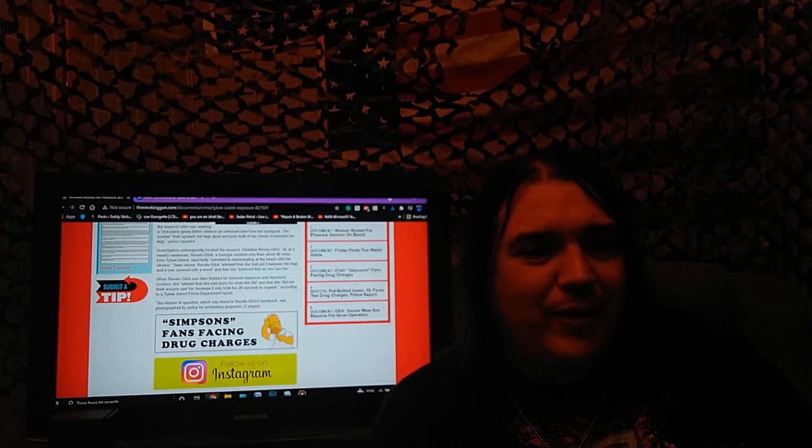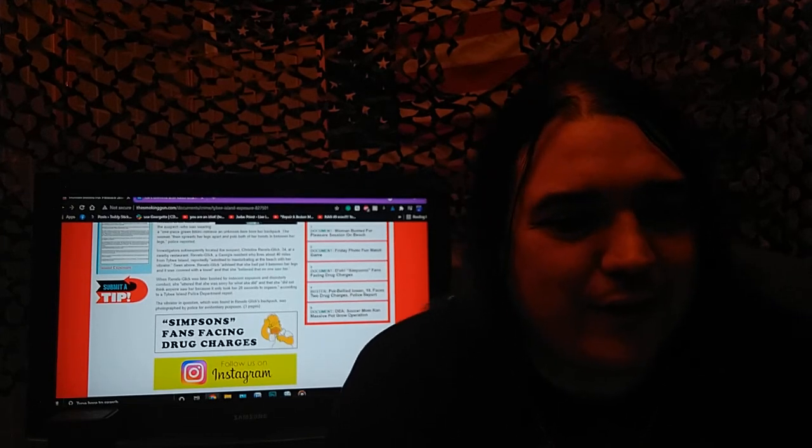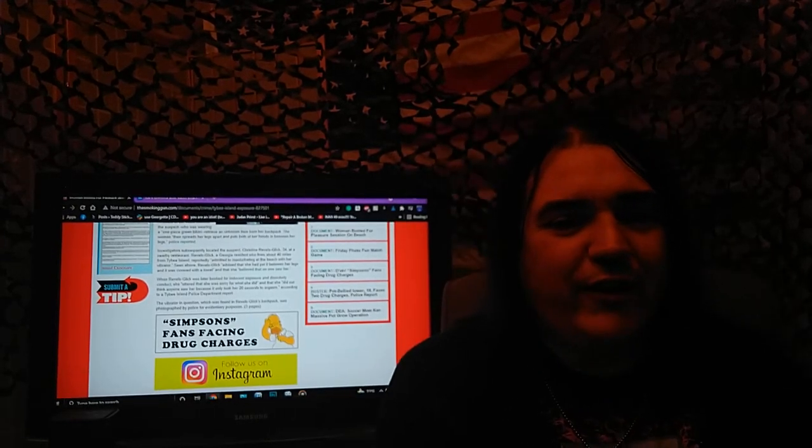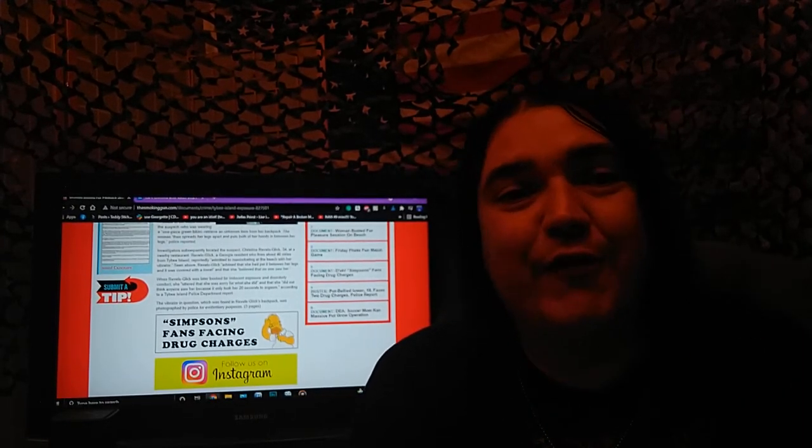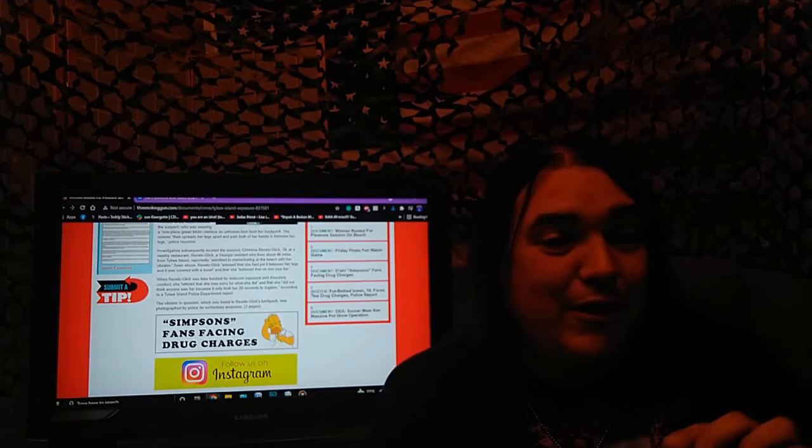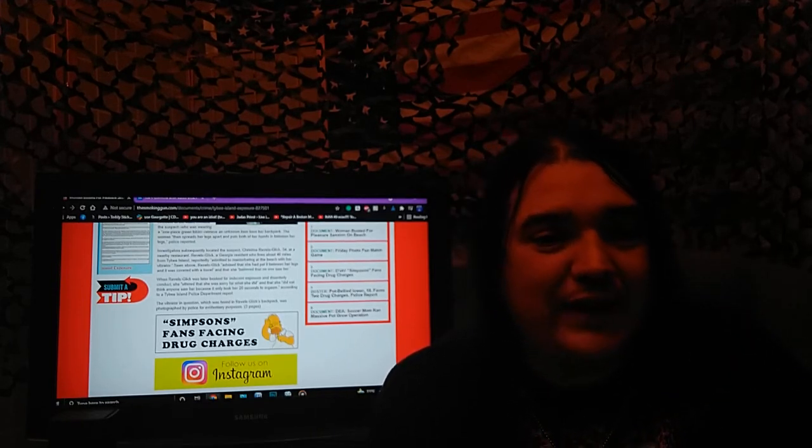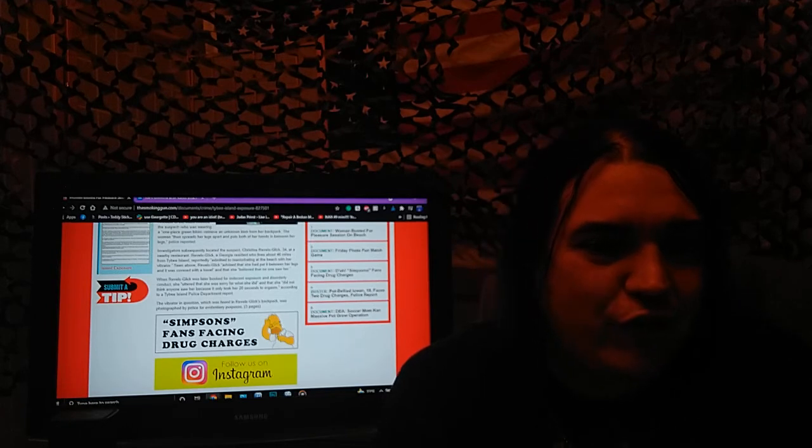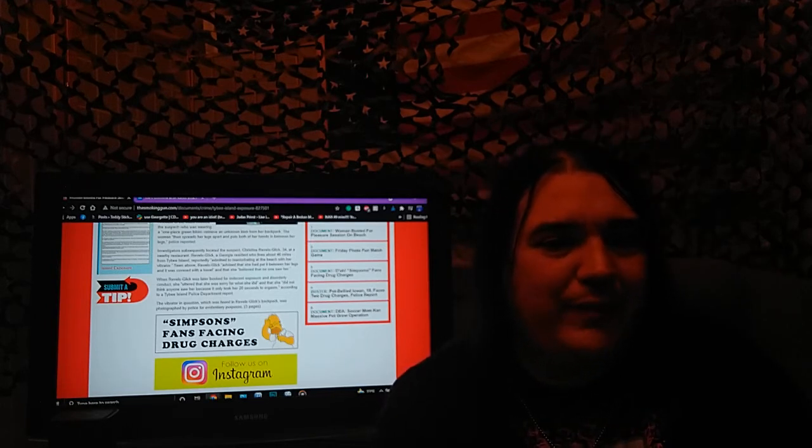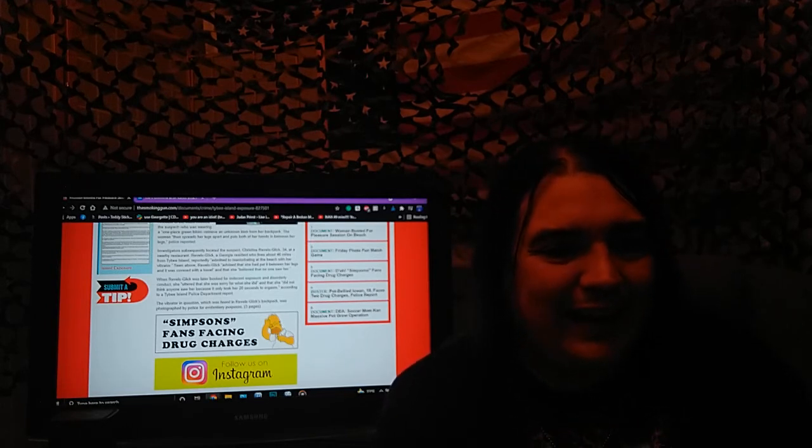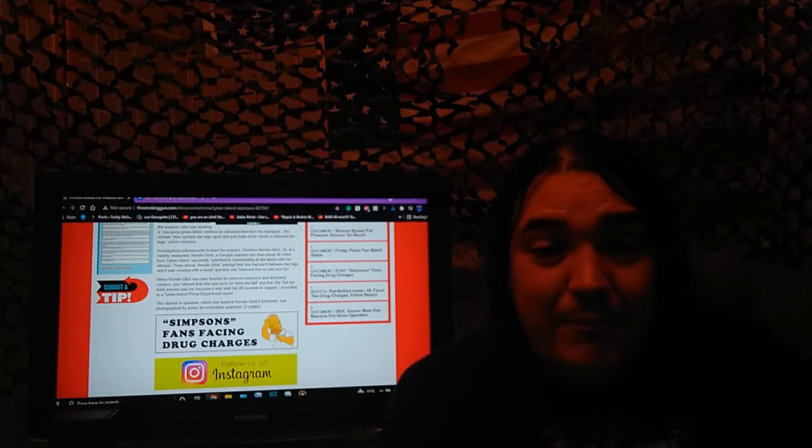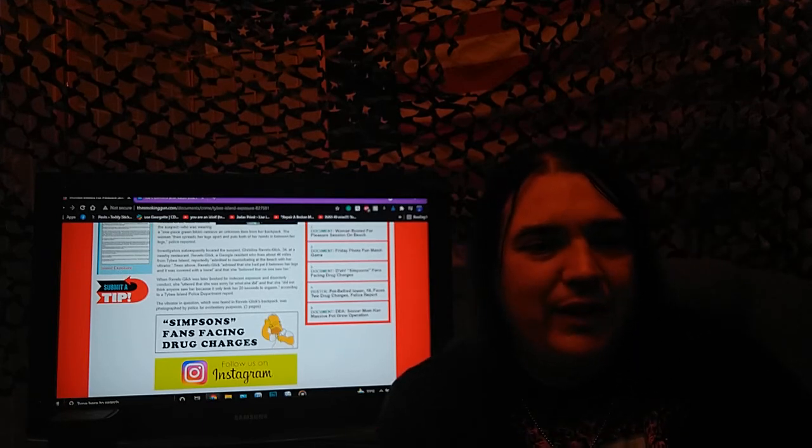Investigators subsequently located the suspect, Christina Revels Glick, 34. She was reveling in it. It was great. At a nearby restaurant, Revels Glick, the reveling chick, a Georgia resident who lives about 40 miles from Tybee Island, reportedly admitted to masturbating at the beach with her vibrator.